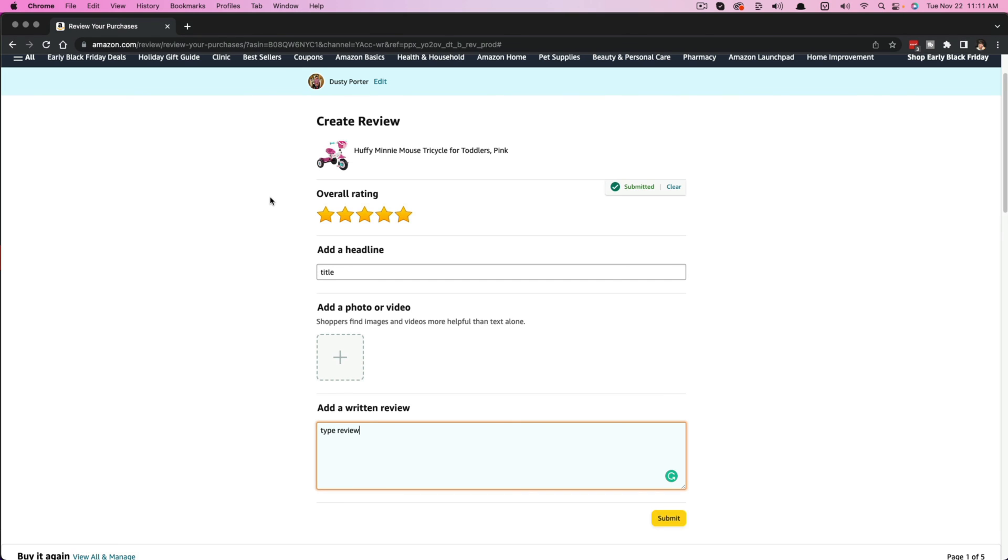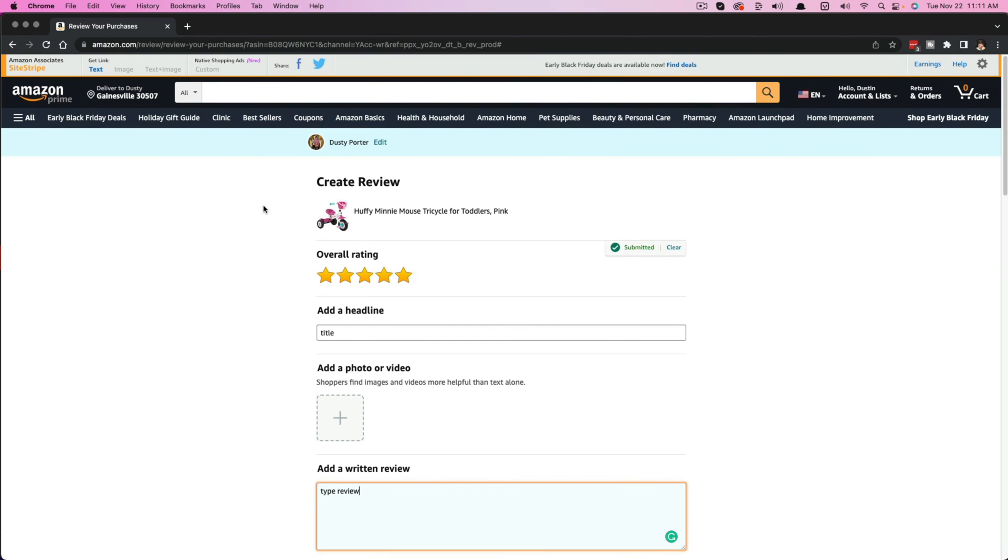So that's it. That's how you leave a review on Amazon. If this helped you out, don't forget to like, share, and subscribe. And I will see you guys in the next video.